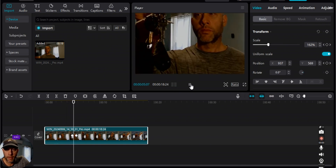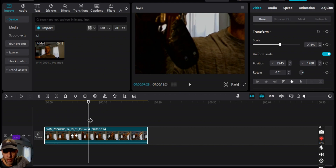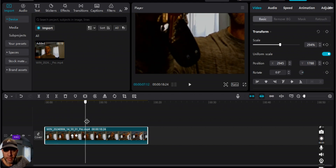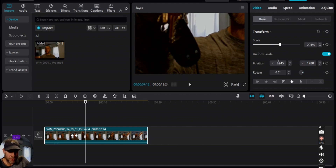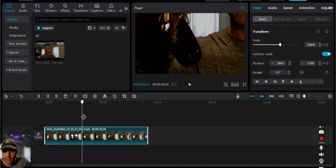The keys go up, we zoom in on the keys, and it stays zoomed in. If you look at these numbers, the zoom is 294, the position is 2945 for the X and 1788 for the Y axis, and it's the exact same at our keyframes, so it's just going to stay in this position.